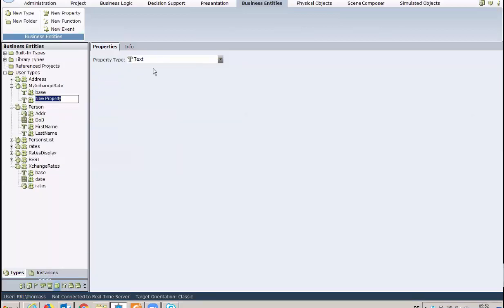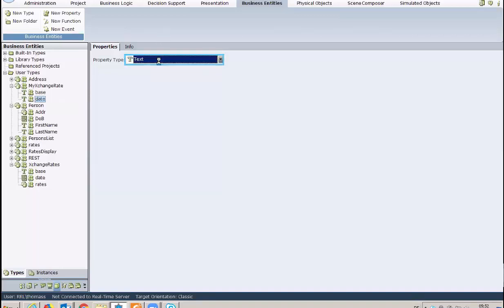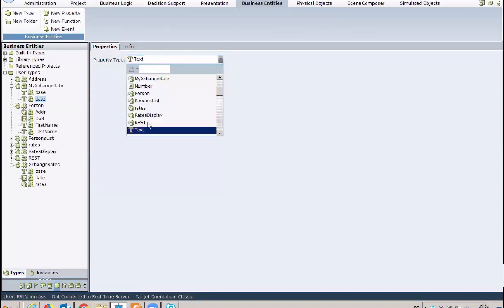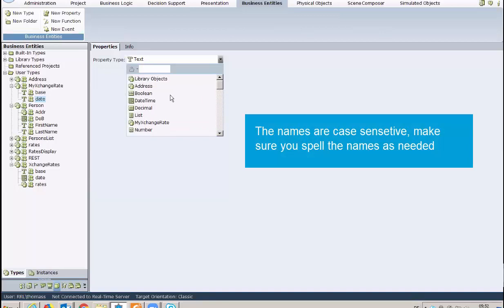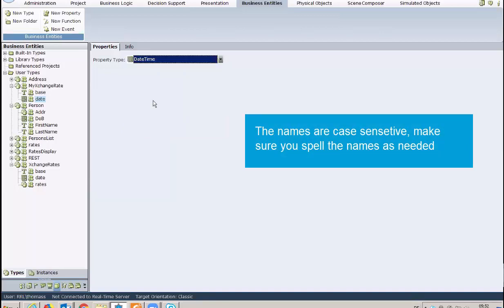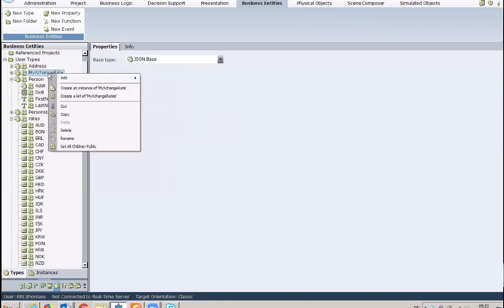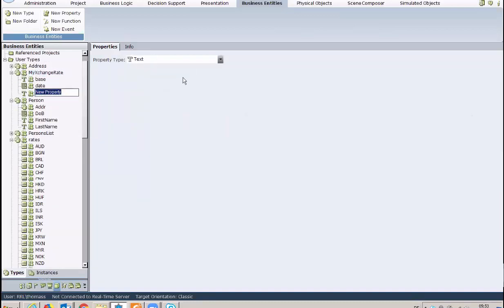Name the new property and under Property Type, select the relevant type. Repeat this action until all properties are defined under the entity.